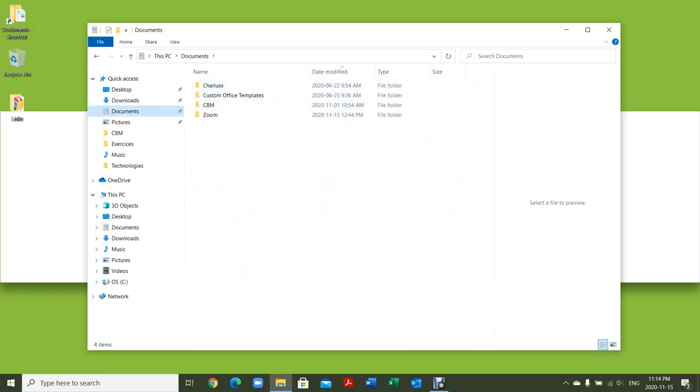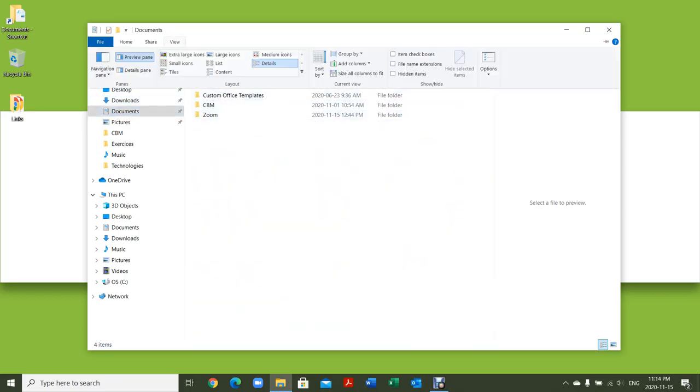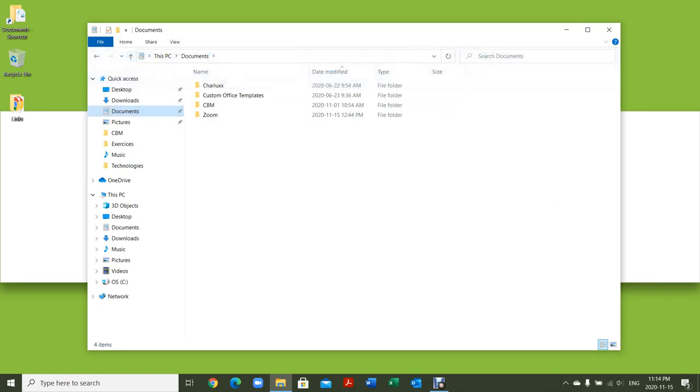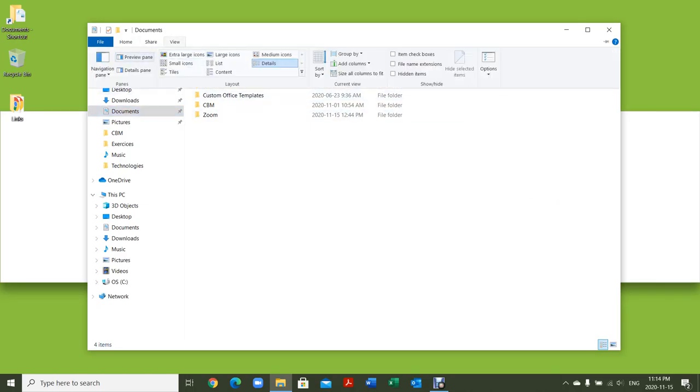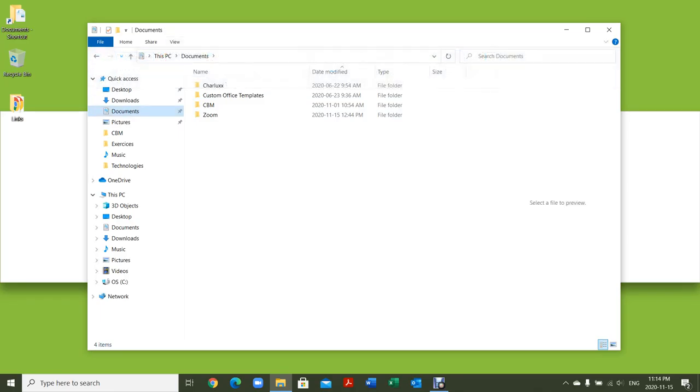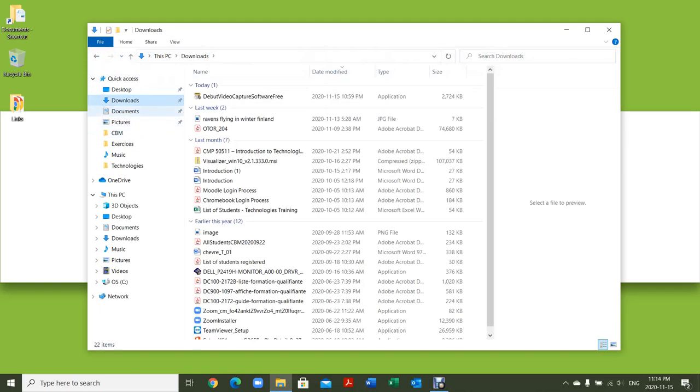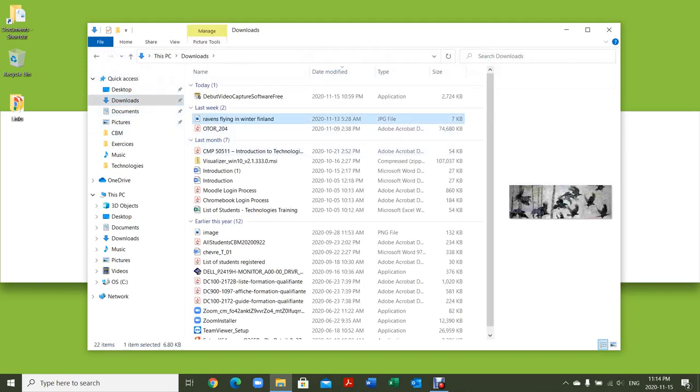That's a quick way to do this. I can also turn on the Preview pane, which is this area right here that will show me a preview when I click on a file. I'm going to turn it on by clicking on it. Now if I go to my Downloads and click on a picture, I'll see a preview of it right here.